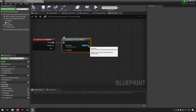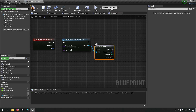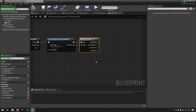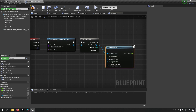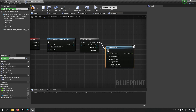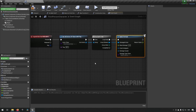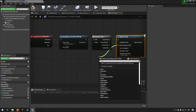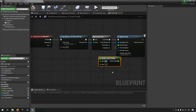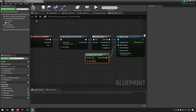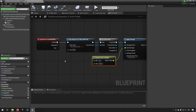Now we loop through all the actors that match and apply damage to them. We'll use Apply Damage with a Random Range for the damage amount — somewhere between 1 and 200 — and that's the damage part done.